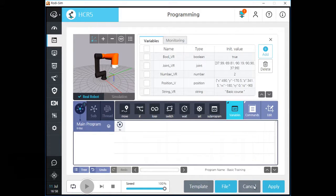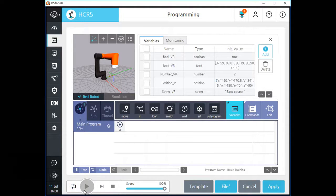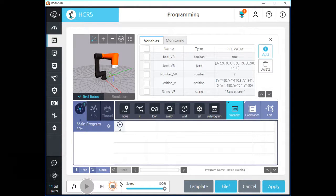If you want to save any changes of your program, please click the apply button. There is a button which activates unlimited loop for your main program, and also play, step play, and stop button for your program. There is a speed gauge and you can adjust the entire program running speed by dragging this gauge lever.